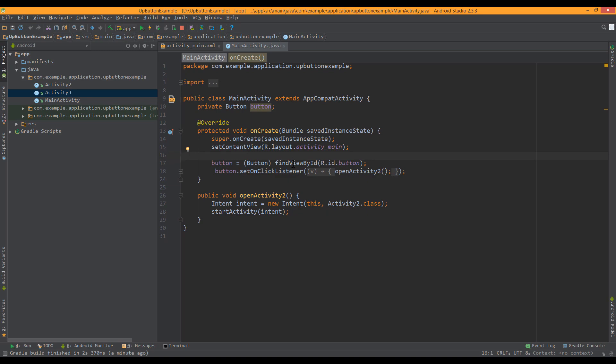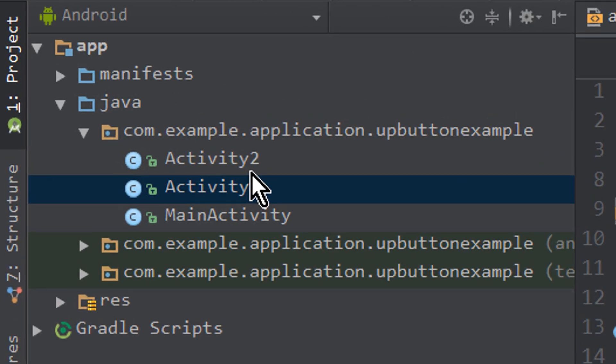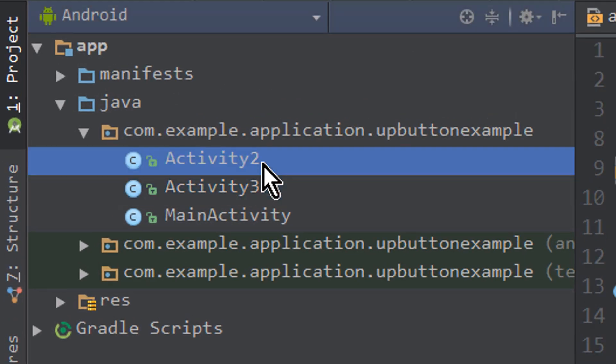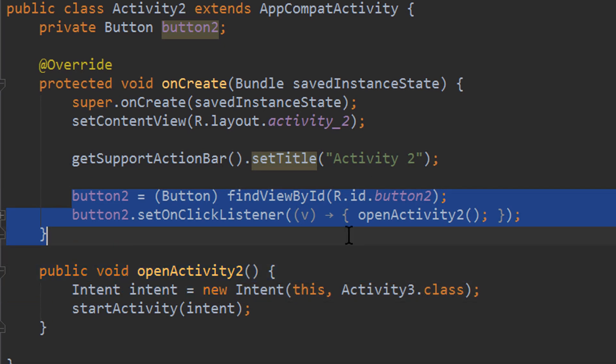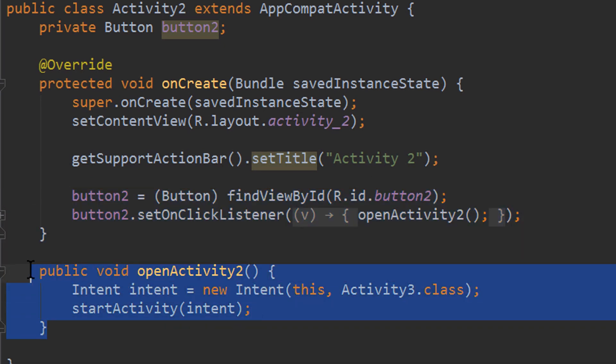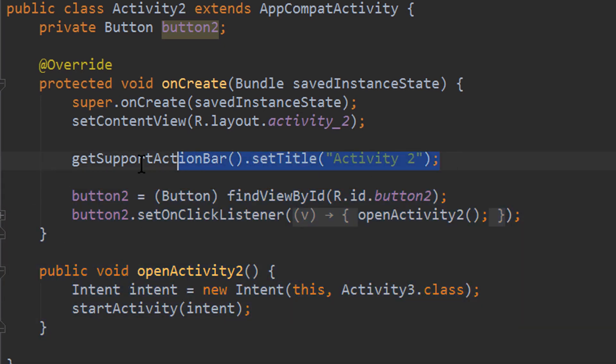Okay, we don't need an up button in our main activity, so we go to our activity 2. This part is the button and the intent for the new activity. Here we just set the title for the action bar. And if we now want to add this up button,